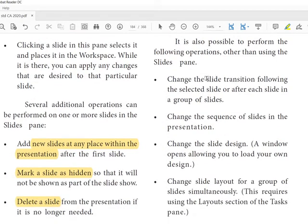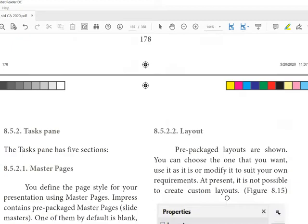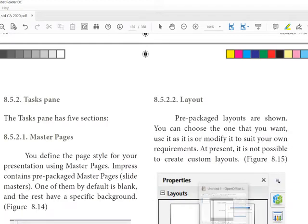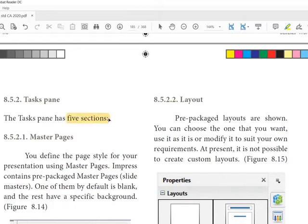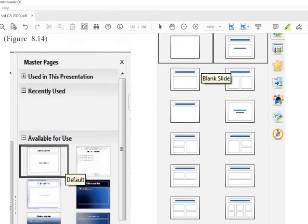From the Slide Pane you can also change the slide transition, change the sequence of slides, change the slide design, and change the slide layout. The Task Pane has five sections: Master Page, Layout, Table Design, Slide Transition, and Custom Animation.